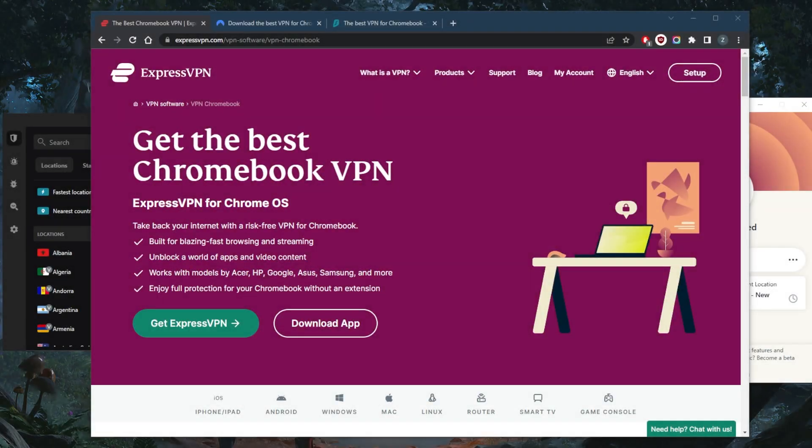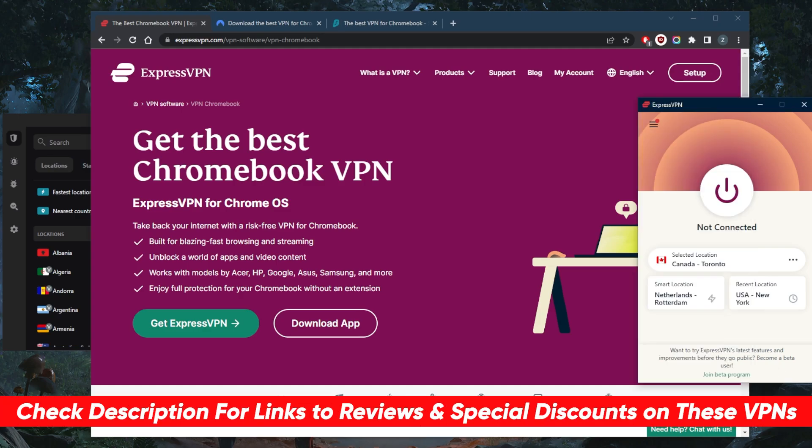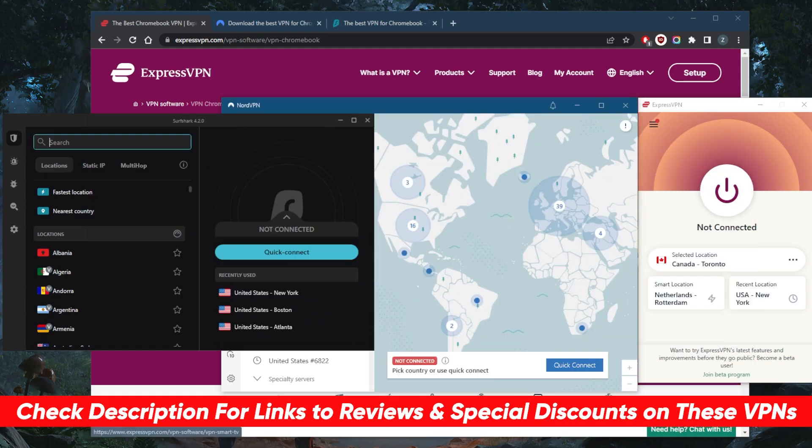How's it going everybody, welcome back. Today I'm going to show you the best VPNs for Chromebook. These are the top three VPNs overall. I've tested over a couple dozen VPNs and narrowed it down to these three as the best. They all vary in budget and features, so pick and choose depending on your own budget and particular needs.